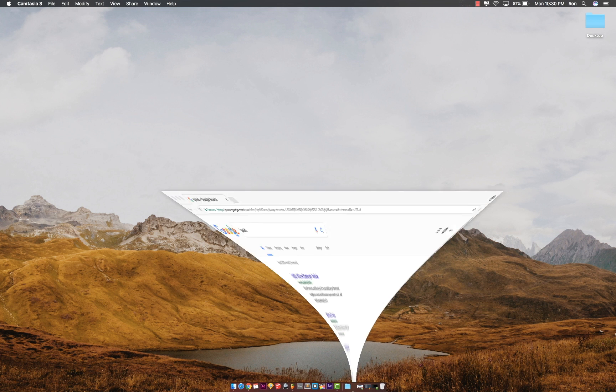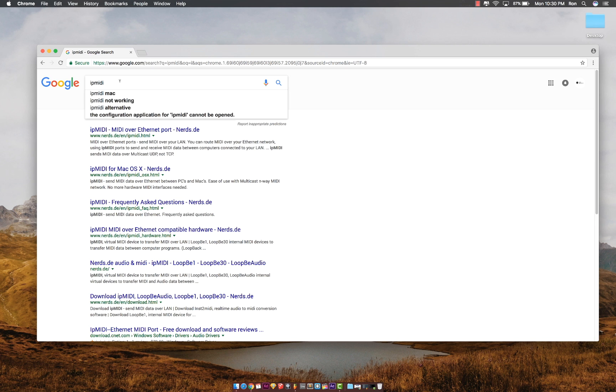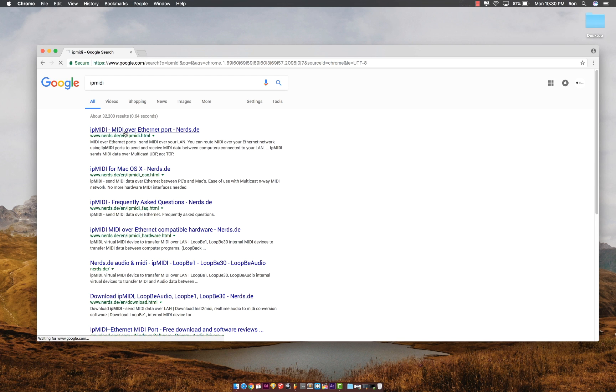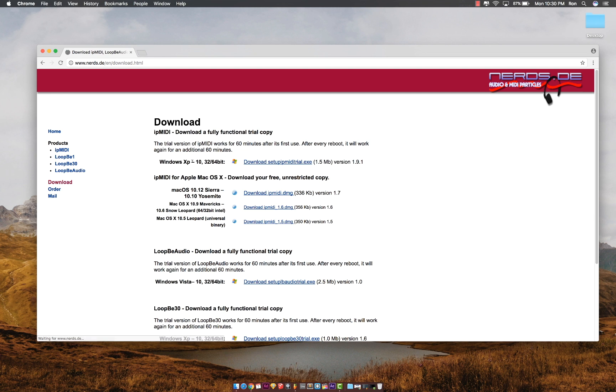If you're on a PC, you'll need to download this called IP MIDI. You just head over to download it. It's called Loopy.